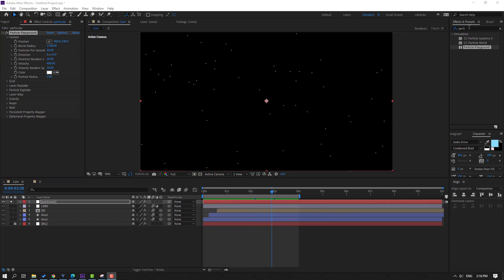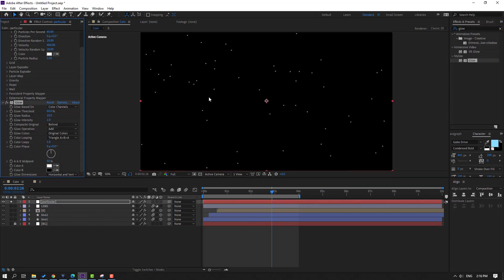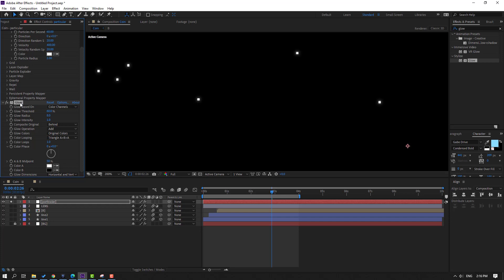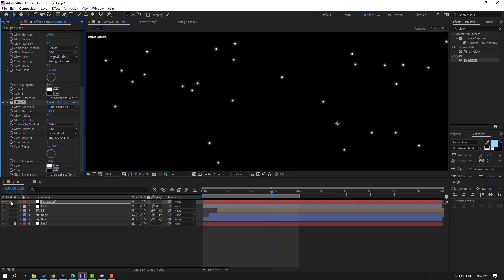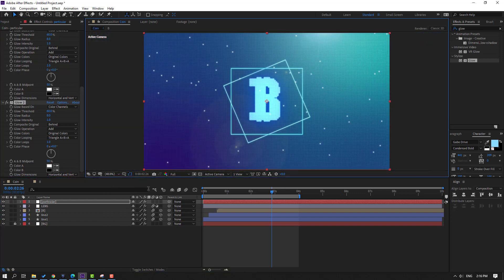Go to FX Presets again, search 'Glow', apply it. Change the glow radius, then Ctrl+D to duplicate the glow. Disable solo on the particle solid. Preview — looks nice.